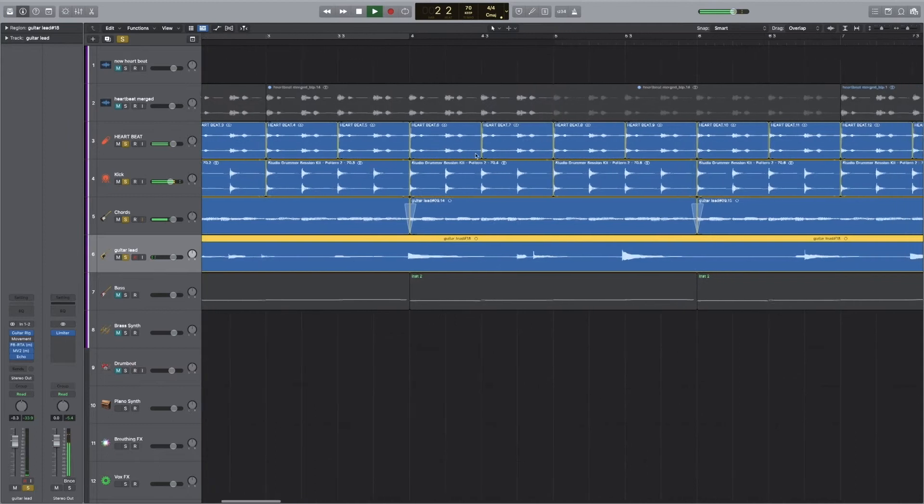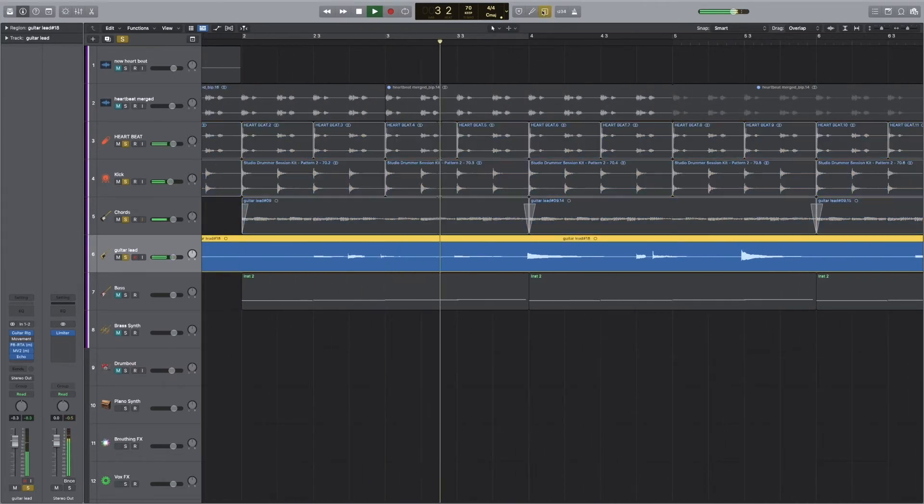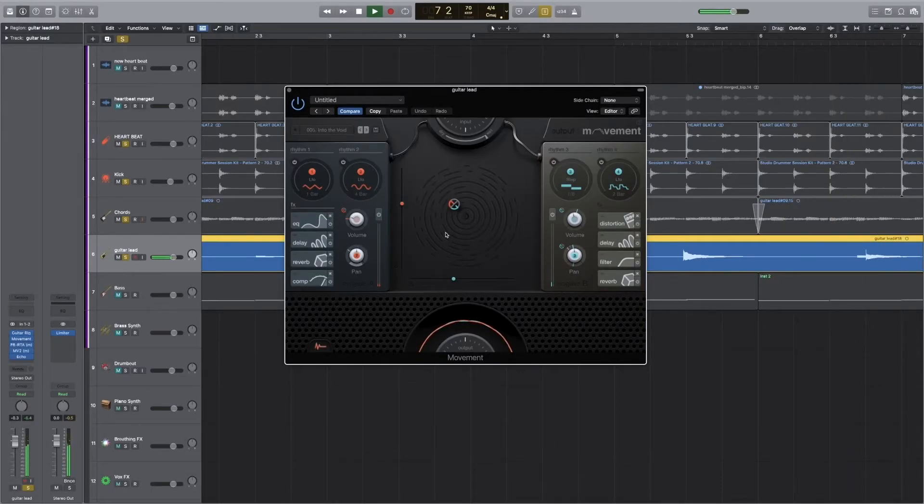Then I added a bit of lead guitar. I used the Movement plugin from Output — it's a really cool plugin. You can really add some core effects and it literally adds movement, which is what I wanted to have in this starting section.